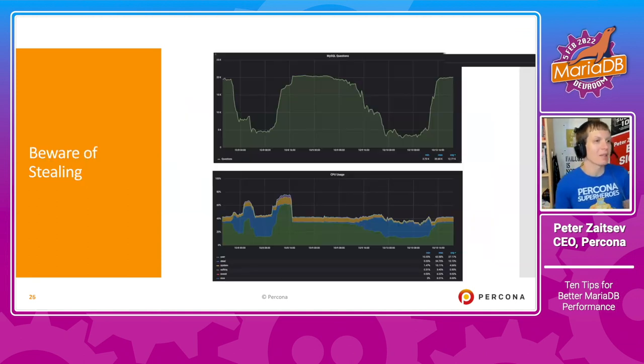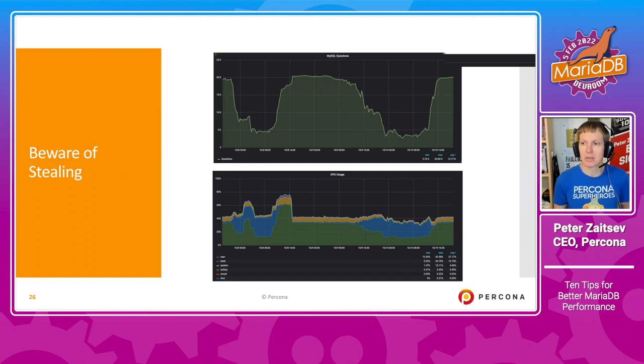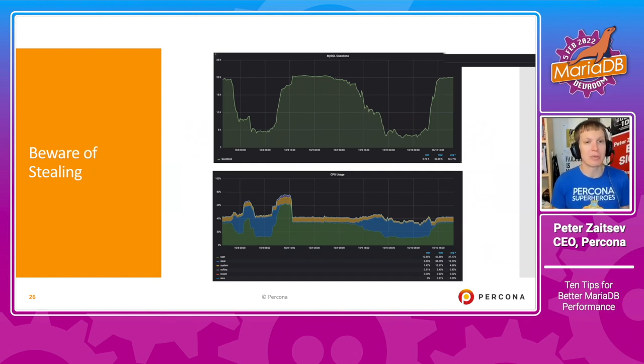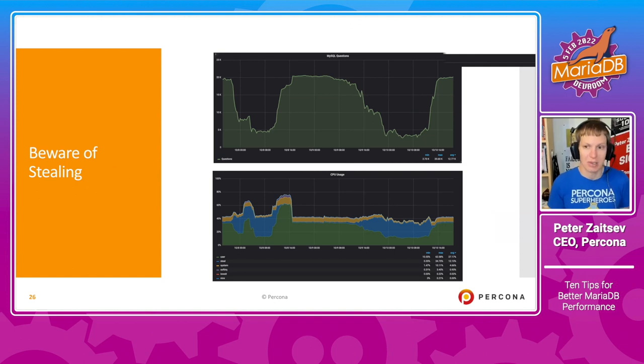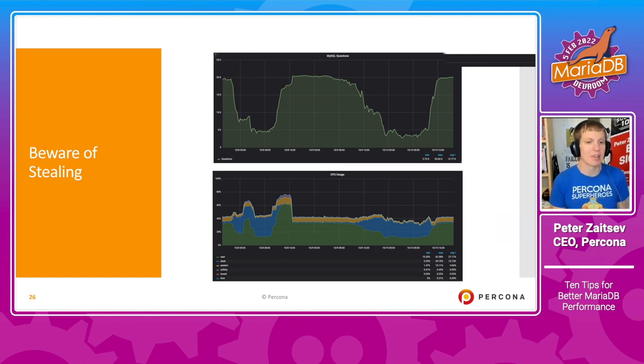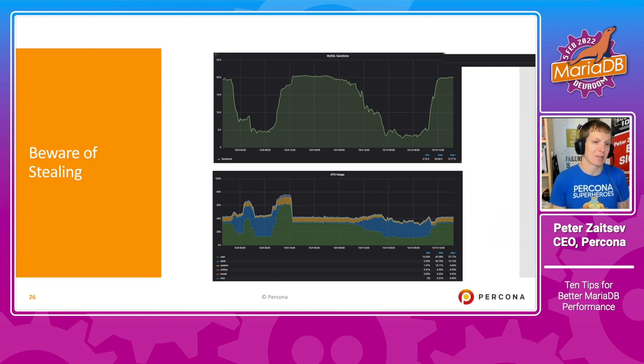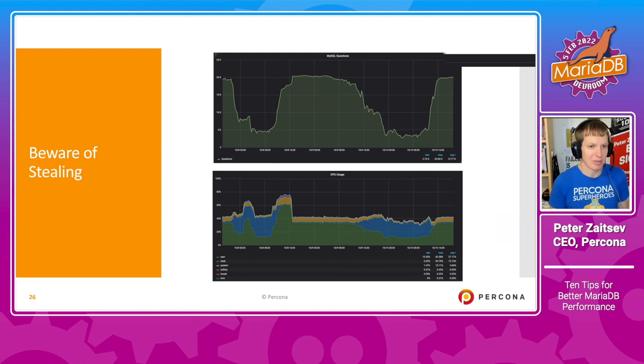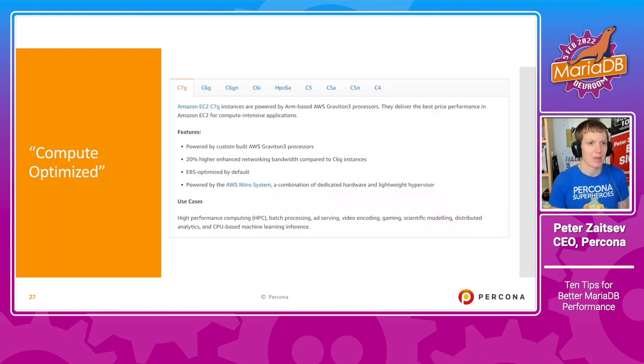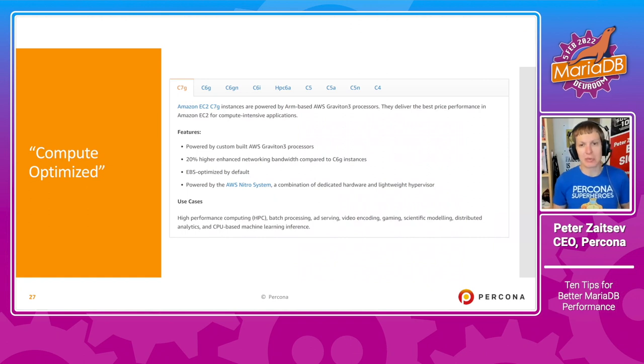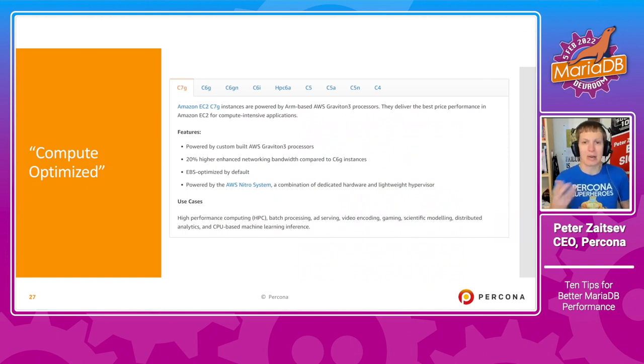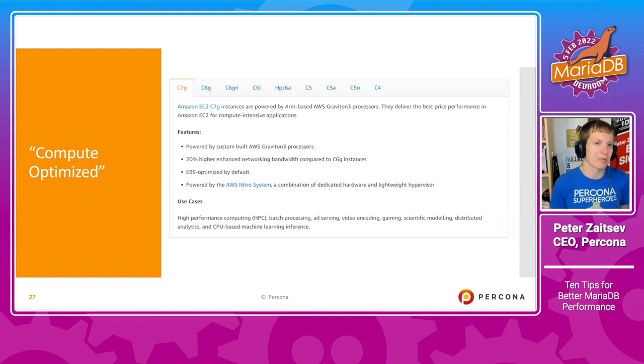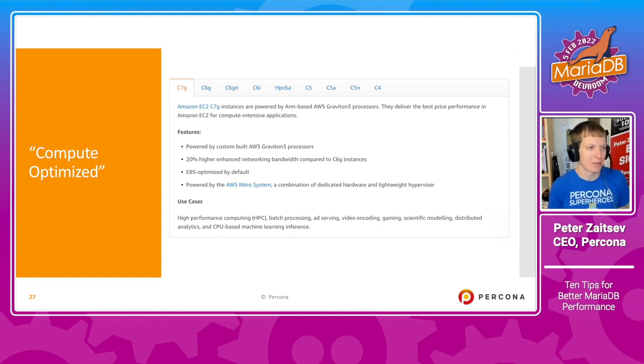Another tool to consider, or another thing to be aware of, is CPU steal, which can happen in some cloud instances, and which really can make your database instance go much slower than you expect. If you're running in the cloud and you need more CPU, you can choose so-called compute optimized instances. This example from AWS, but you can find the same in other cases.